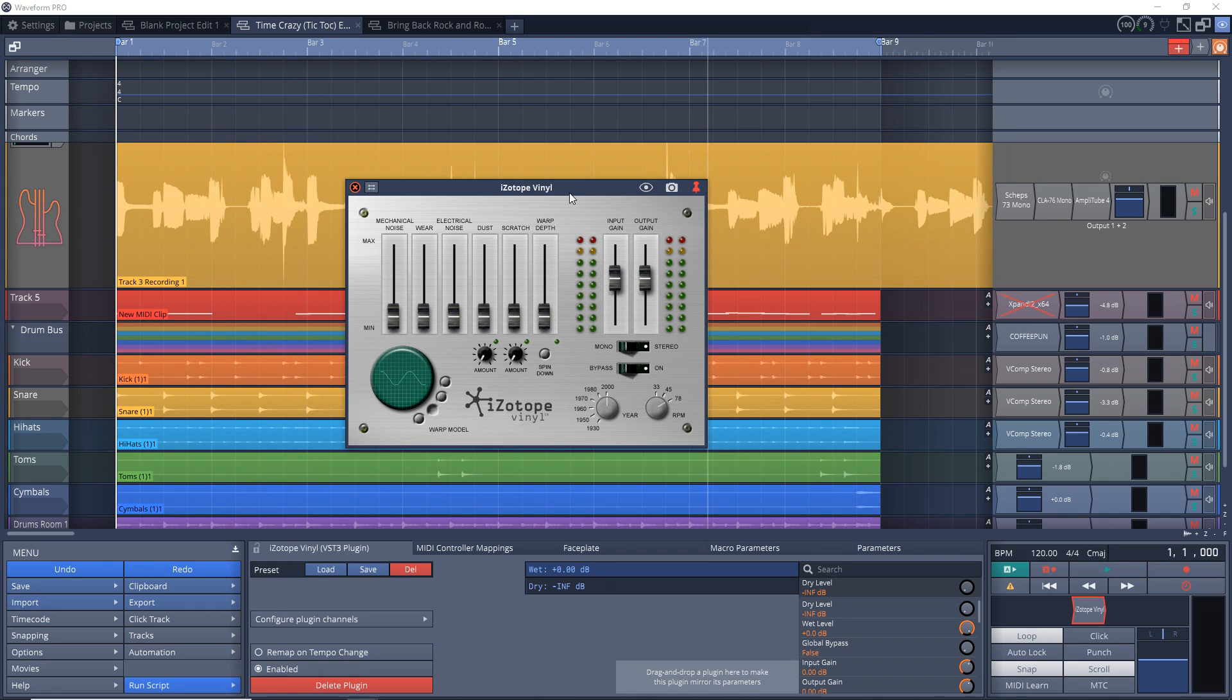Now the rest is pretty straightforward. The bypass turns the plugin off and on so you can compare the original sound to the affected sound. You can also adjust if it's stereo or mono and you can control the input signal and the output signal with these sliders.